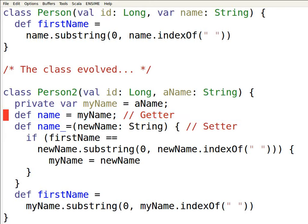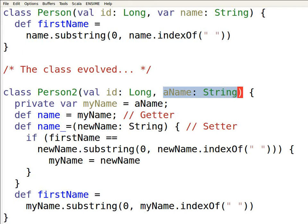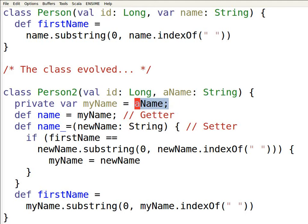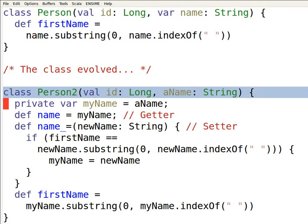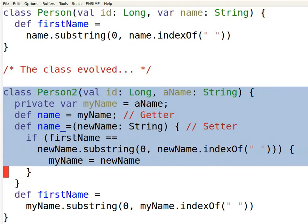Finally, in the primary constructor, I no longer have a var for the field, because I've defined it now as a private field. Instead, I just get a regular parameter. And over here, that parameter is assigned to the field. So that's my class as it has evolved.